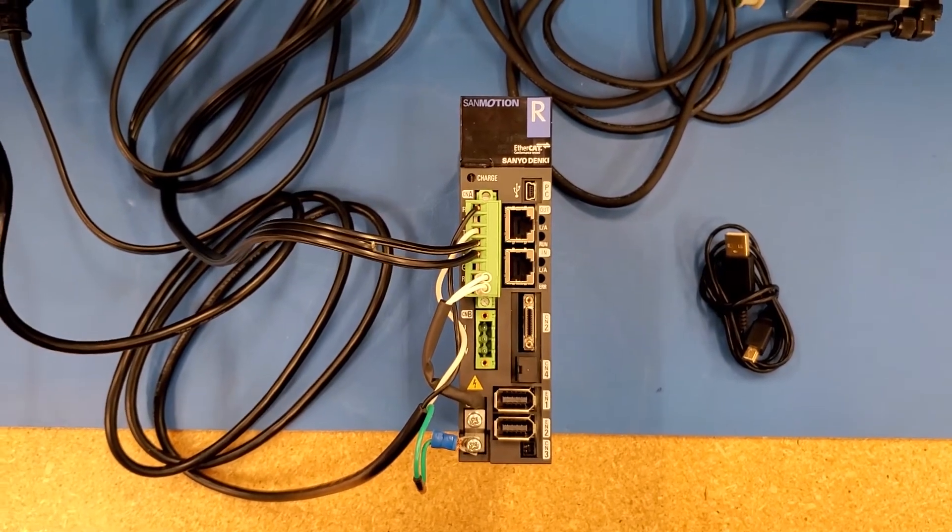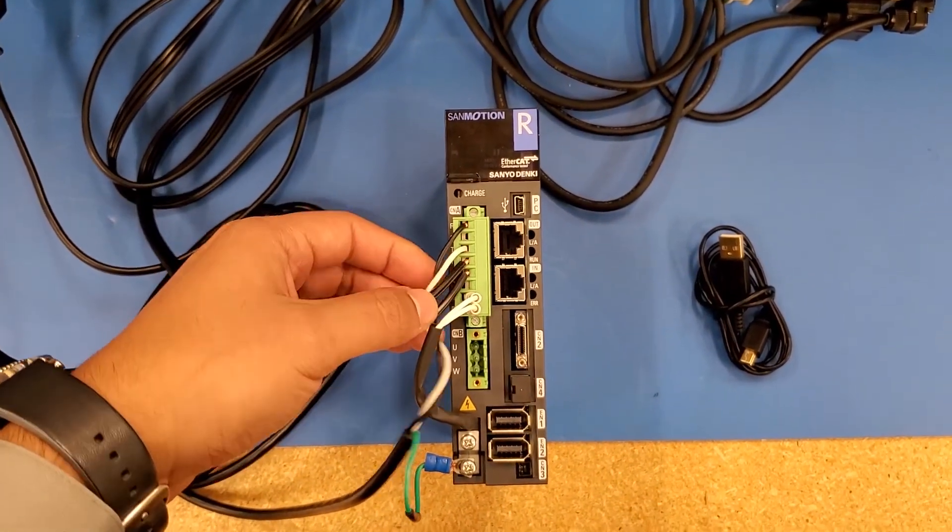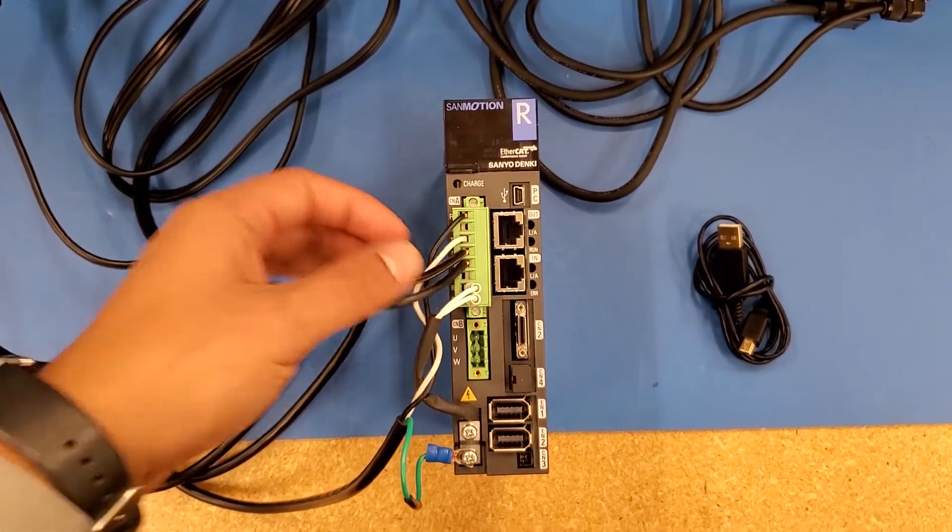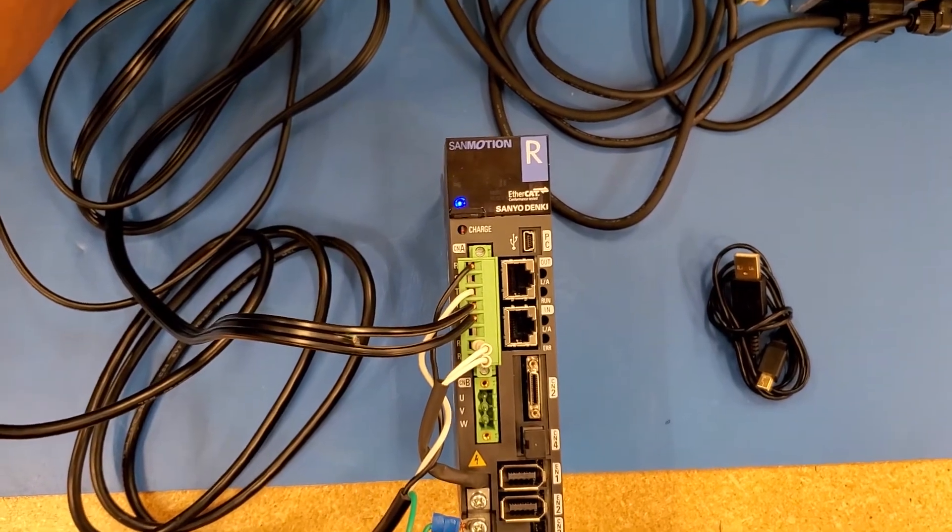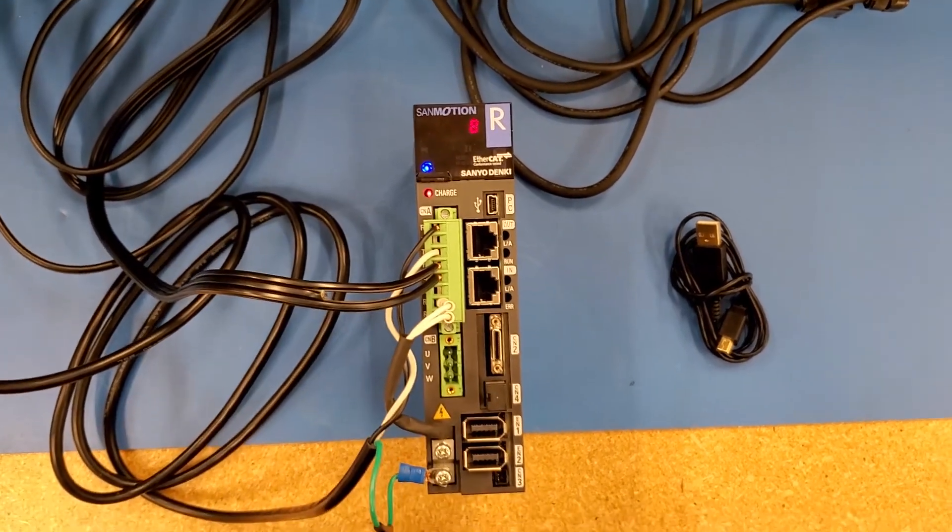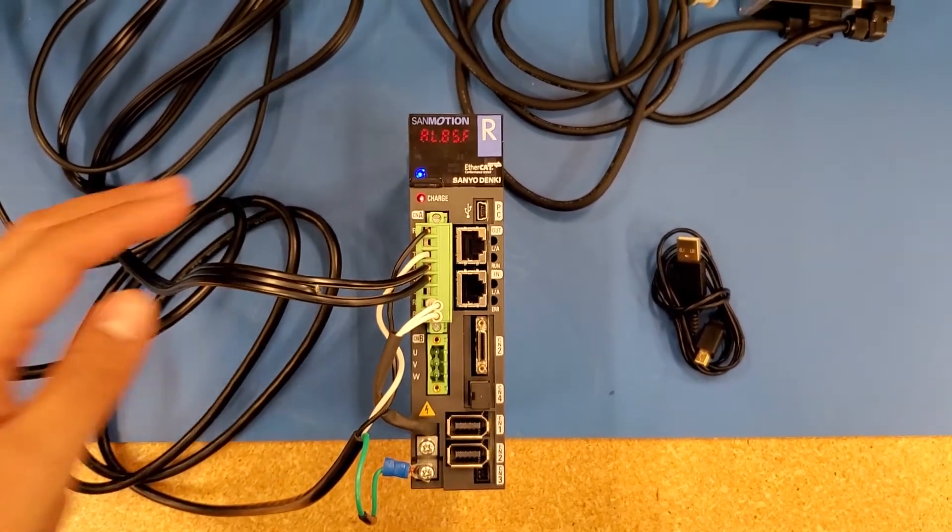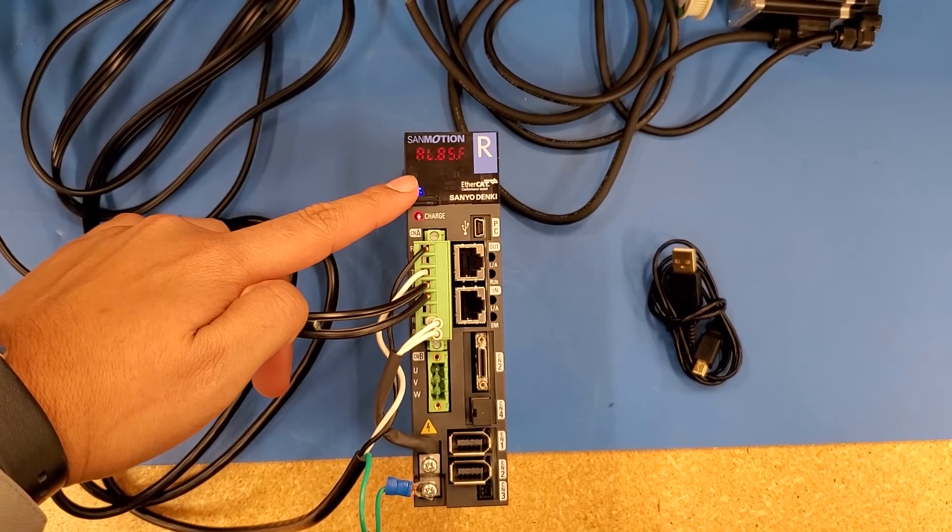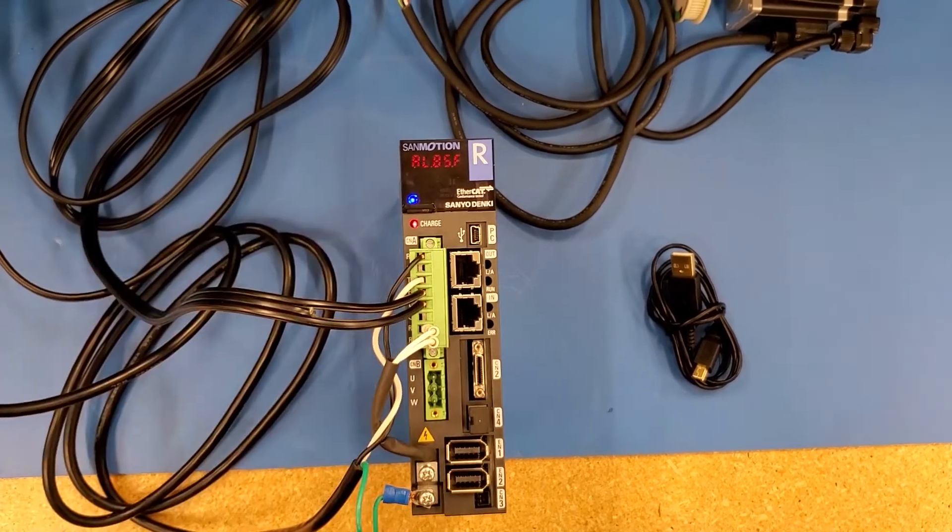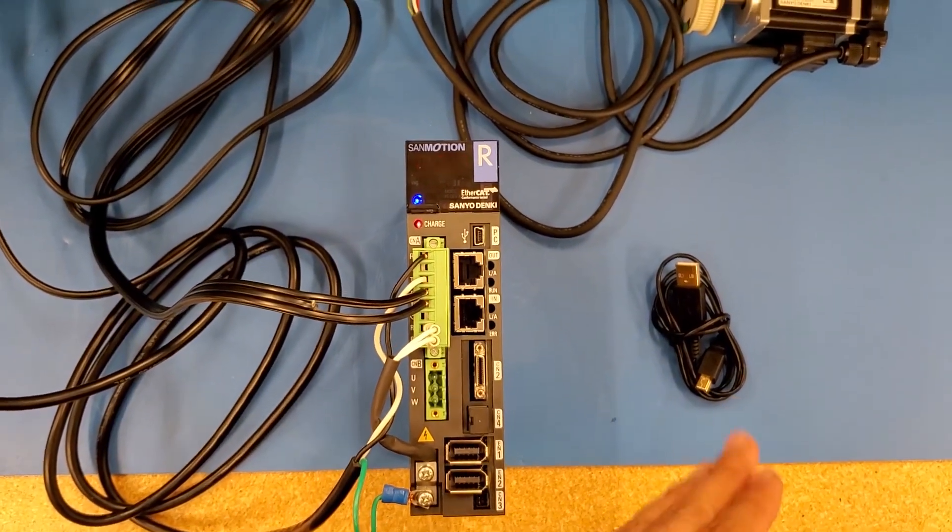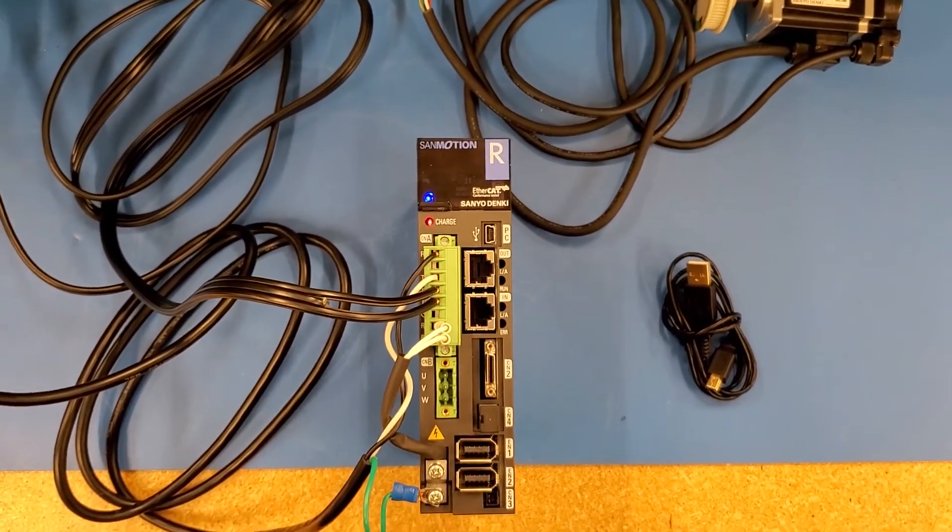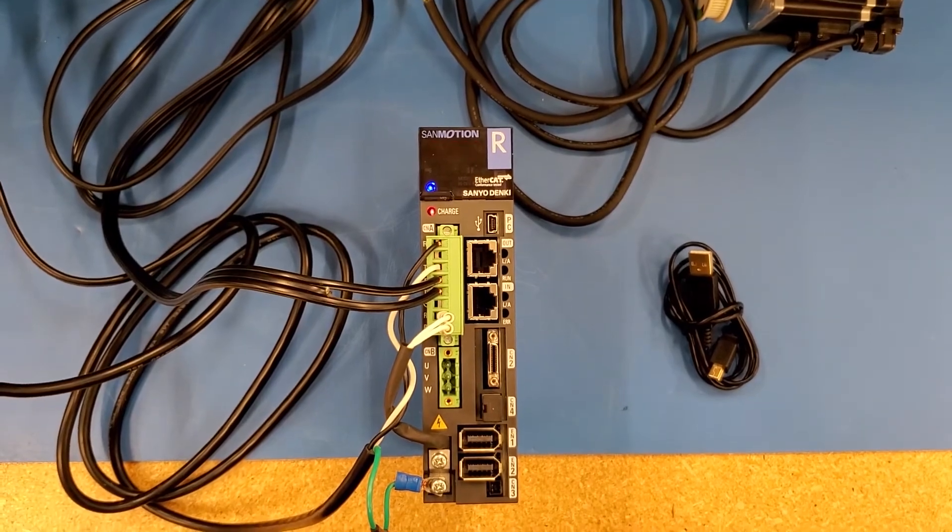Once you have connected your main input power and control power, you can initialize the drive. As you can see, I have an alarm here. I will show you how to diagnose your alarms using the PC interface cable and Sanmotion motor setup.